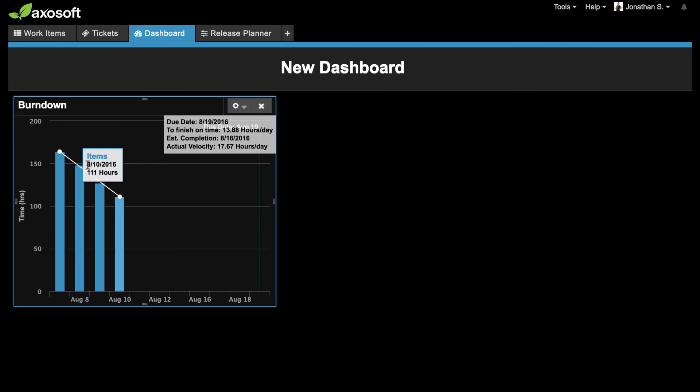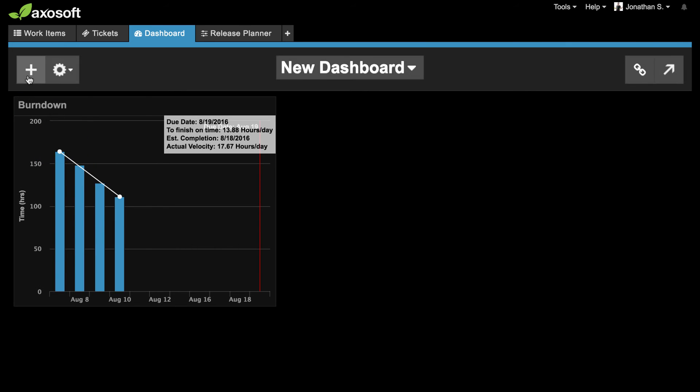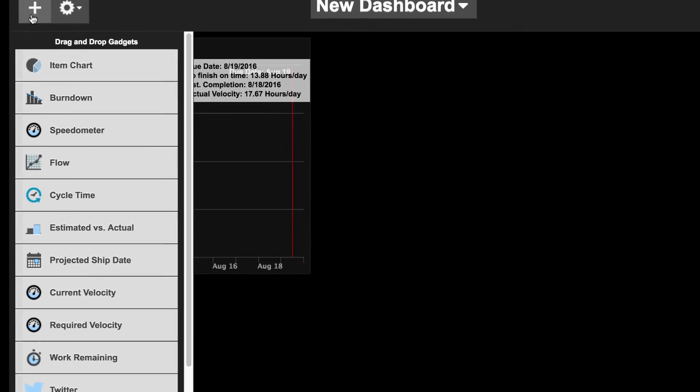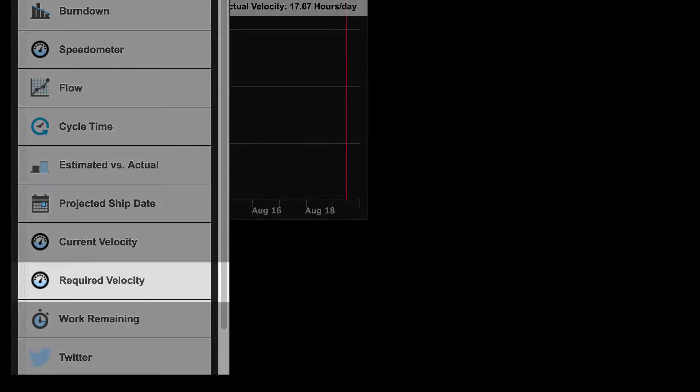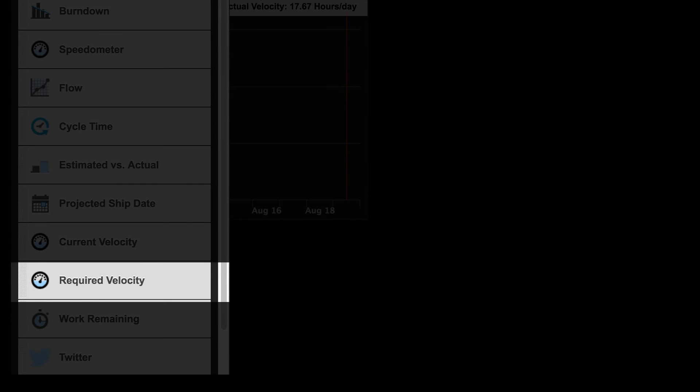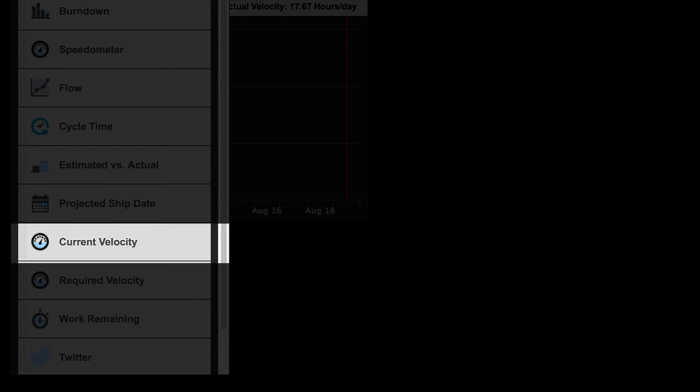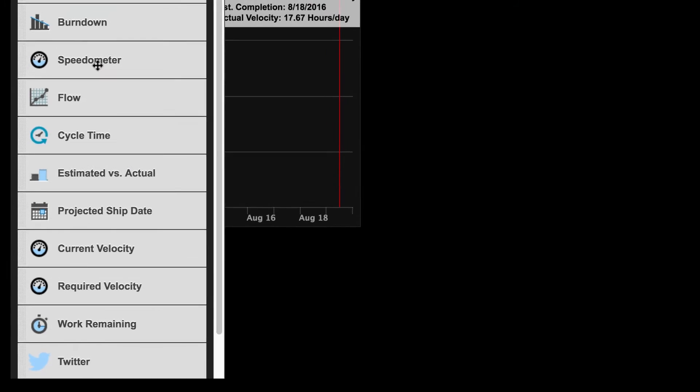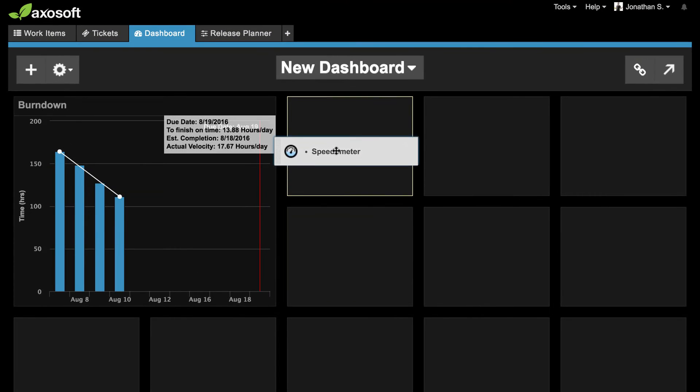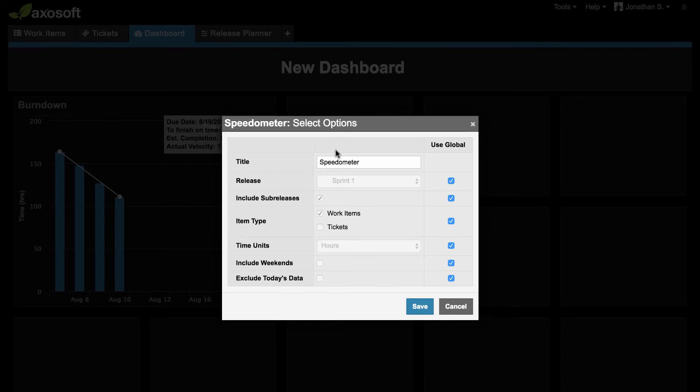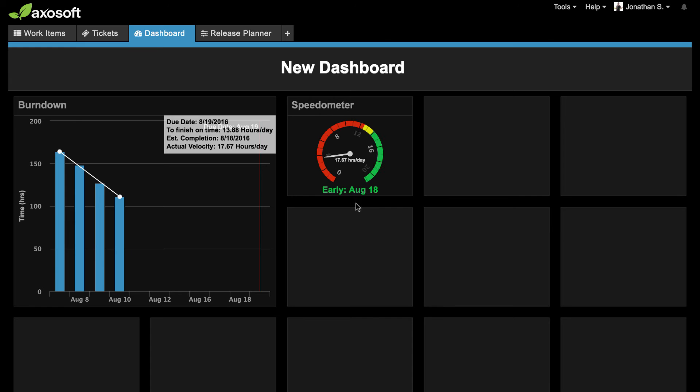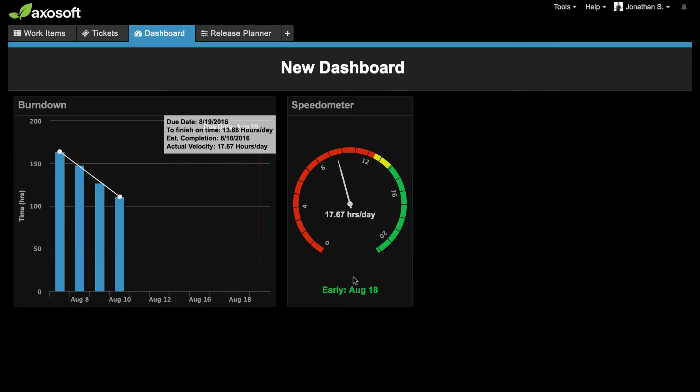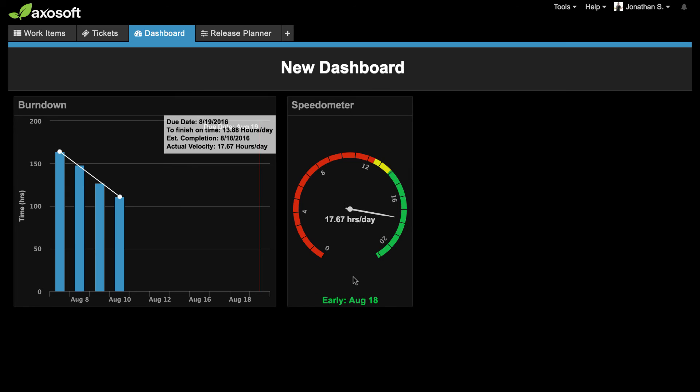Other gadgets include the item chart, required velocity which tells you how fast the team needs to work in order to meet its deadline, the current velocity which will display the current velocity of your selected release, the speedometer which is a visual way to see your projected ship date, required velocity, and the current velocity all at once.